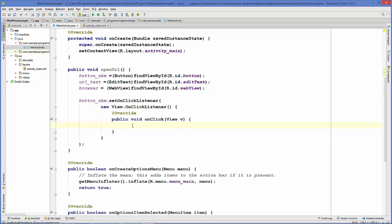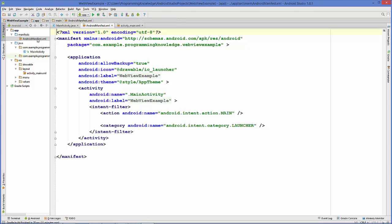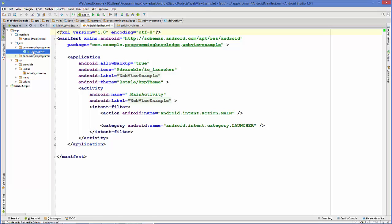But first of all, let's do the important thing. To open any URL or web page, you need to provide the permission to use internet. Go to your manifest folder in your app folder, and you'll see a folder called AndroidManifest.xml where you can set your permission.